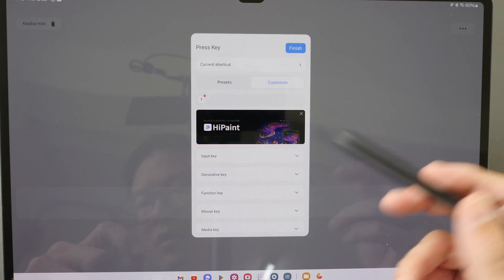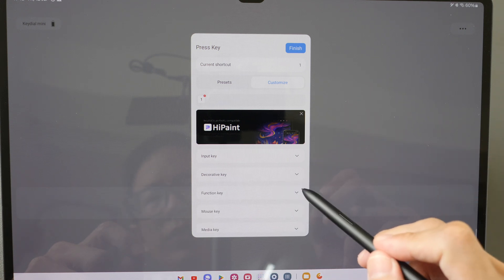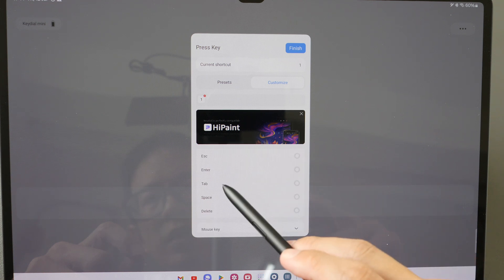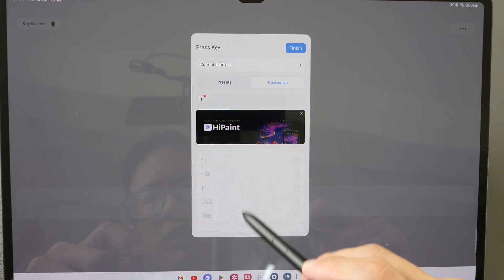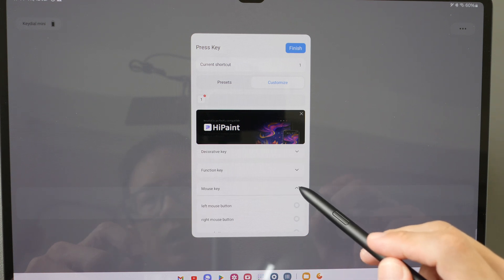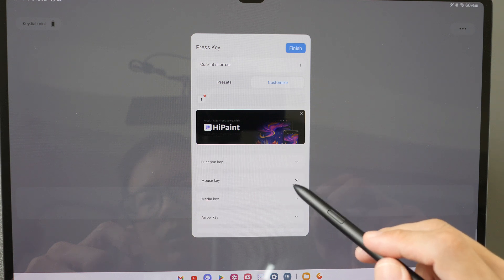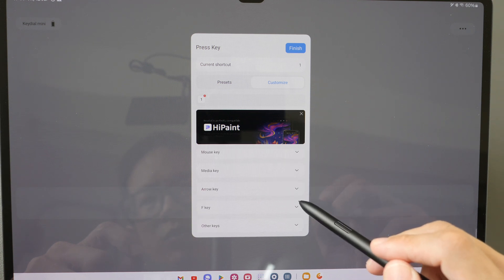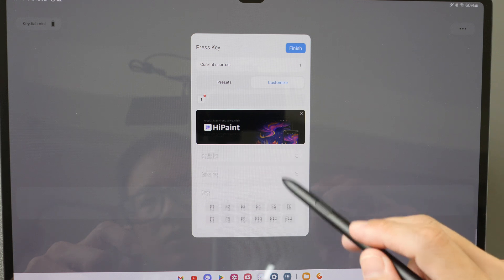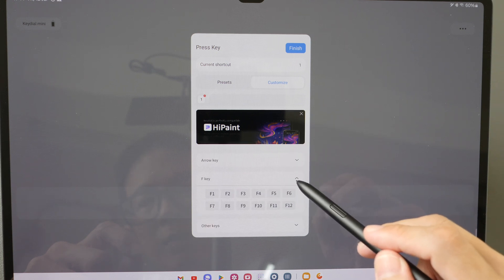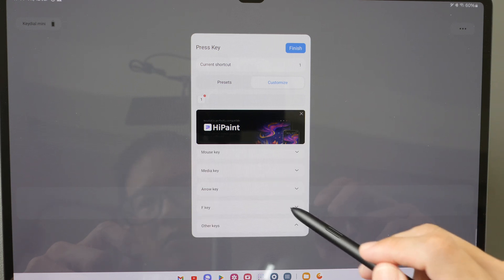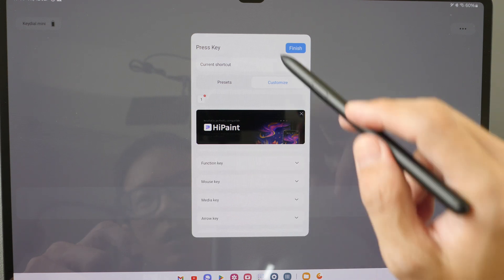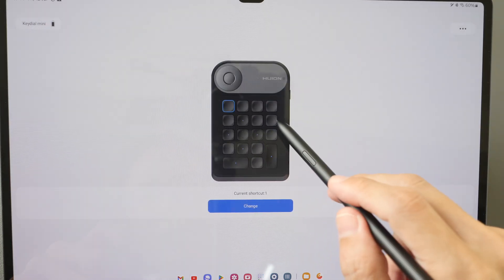By the way, there is the iPad driver as well. For function keys, there is Escape, Enter, Tab, Space, and Delete. You can also customize mouse functions, and there are media controls — most of these function buttons and other keys that you can assign to the hotkeys.